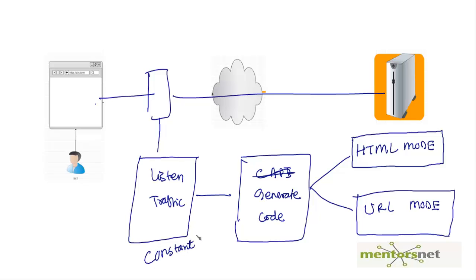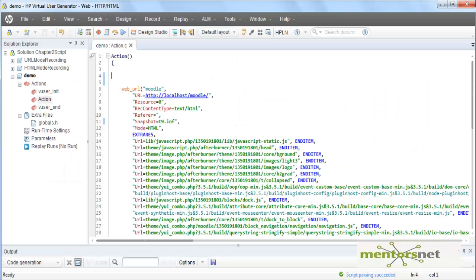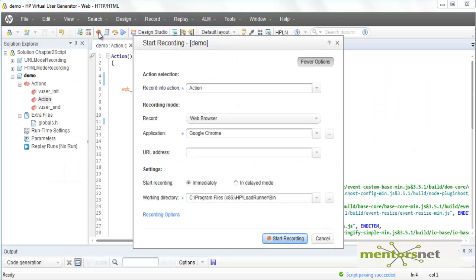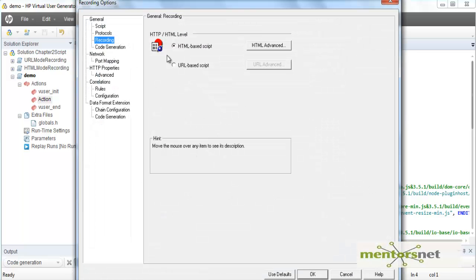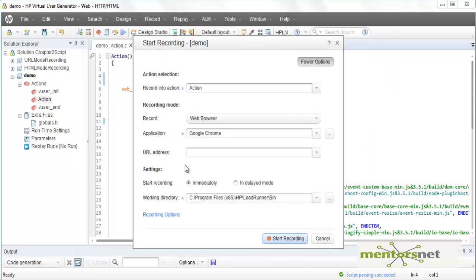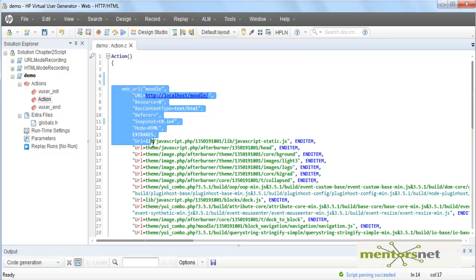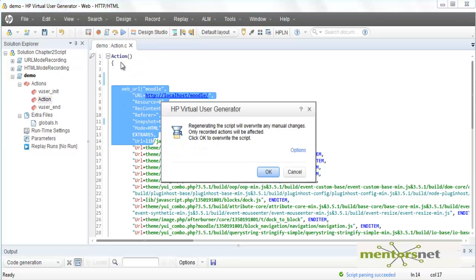We can regenerate the script in URL mode — by default we have HTML mode, but we can regenerate in URL mode. You can also re-record by changing the recording option to URL-based. By default it is HTML mode, which is very compact and very readable.